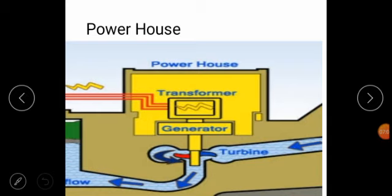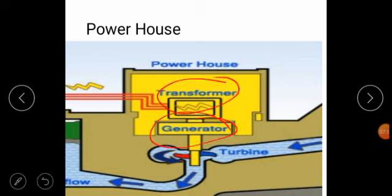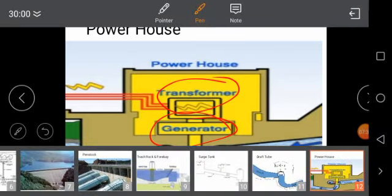The last point is powerhouse. The powerhouse consists of transformers, generators, turbines, etc. It is located at the foot of the dam and near to the reservoir. The function of the powerhouse is used for generating electricity.